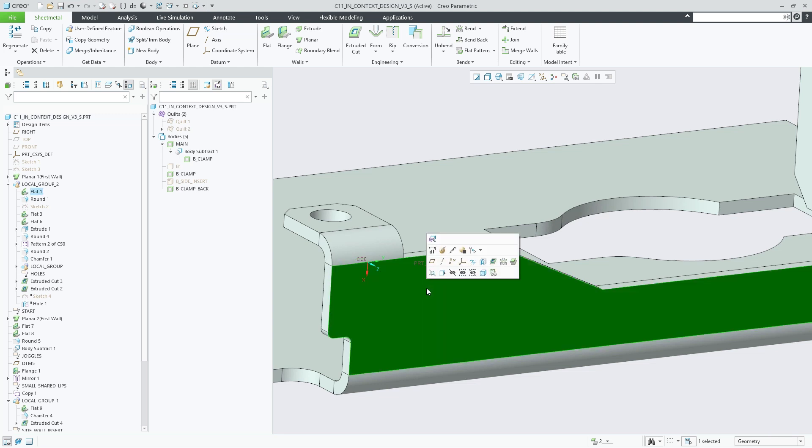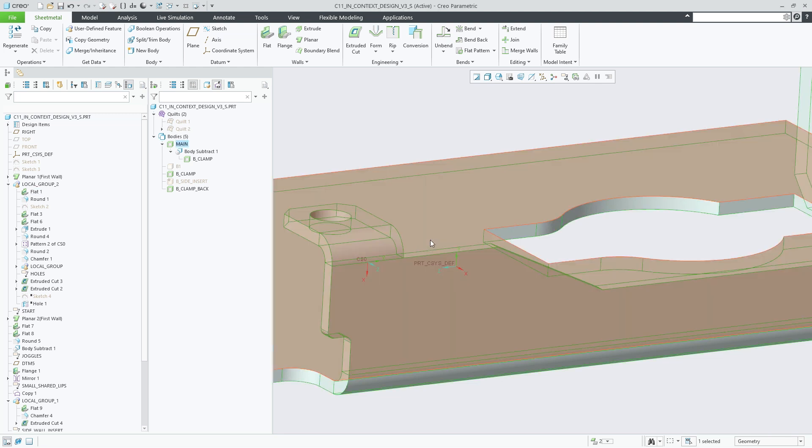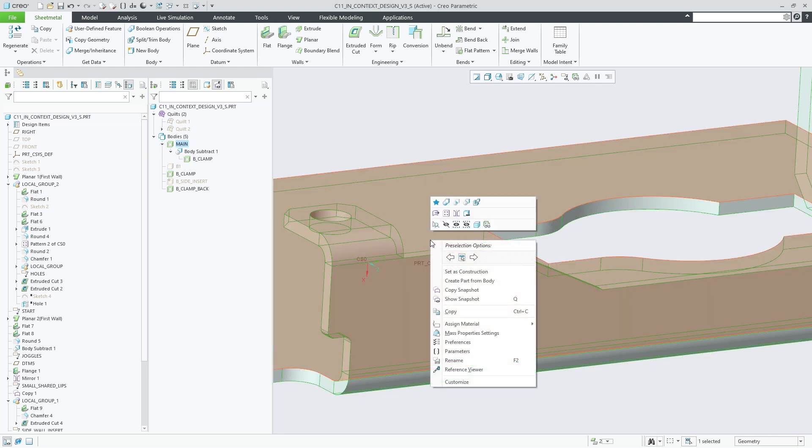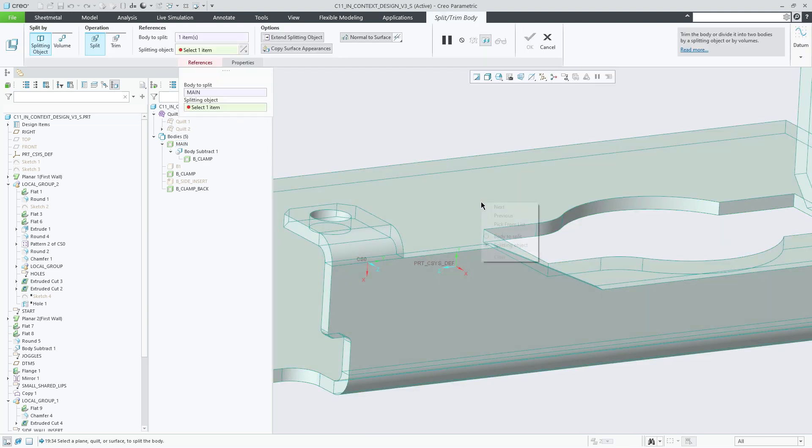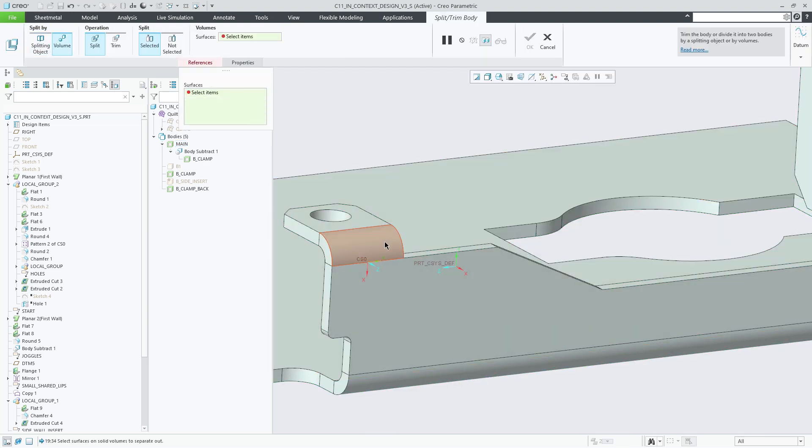Please note that volumes were formerly called pieces inside the sheet metal module. This new volume is then split out into a separate sheet metal body using the Split by Volume option within the Split Body feature.